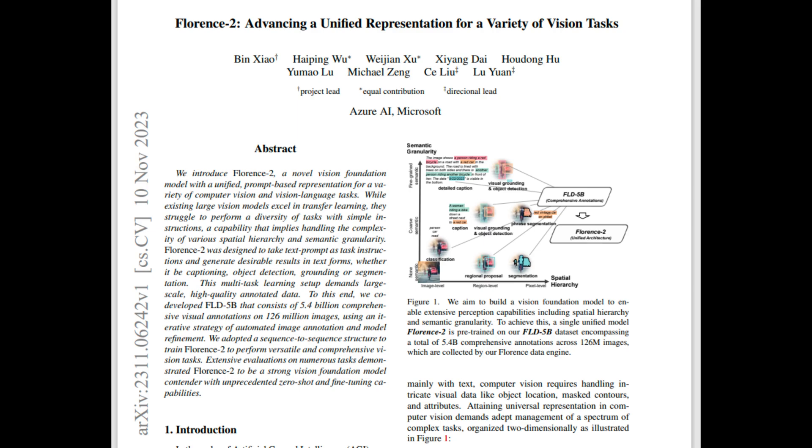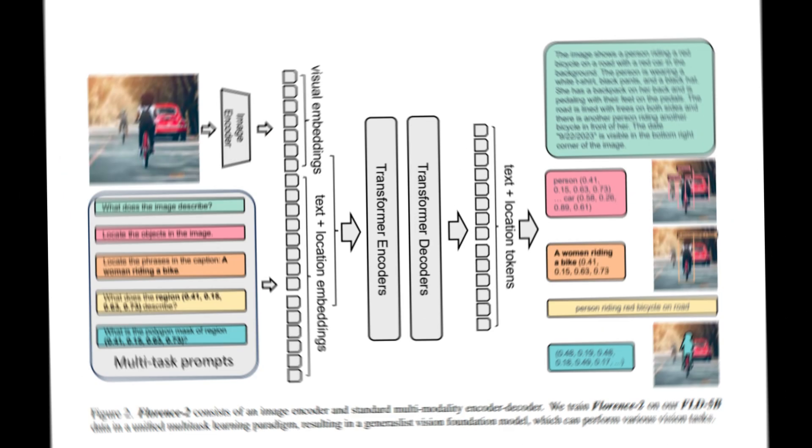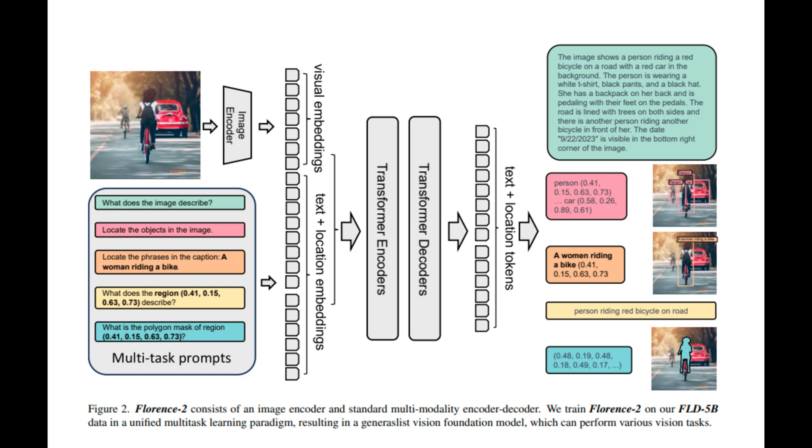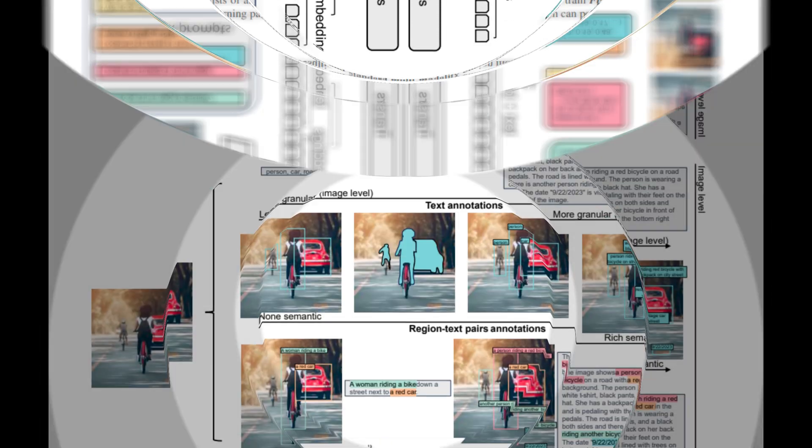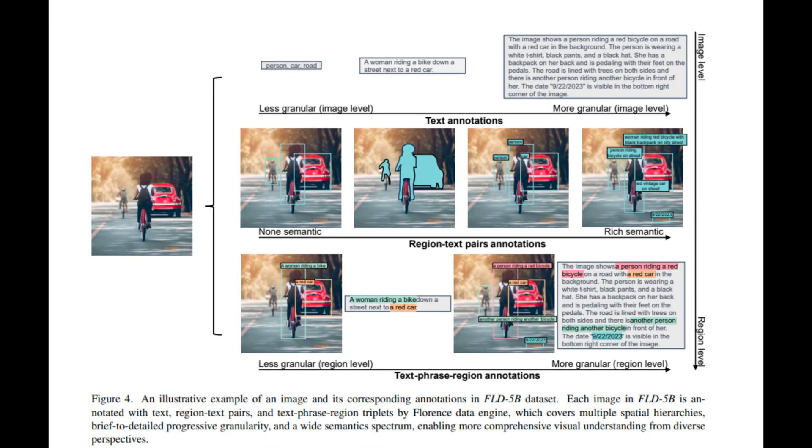Florence 2 is a state-of-the-art vision foundation model designed to perform a variety of computer vision tasks with a unified prompt-based approach. Unlike traditional models that are tailored for specific tasks, Florence 2 can handle everything from image captioning to object detection, segmentation, and even visual grounding, all within a single model. This versatility is a significant step forward in the field of AI, making complex vision tasks more accessible and efficient.